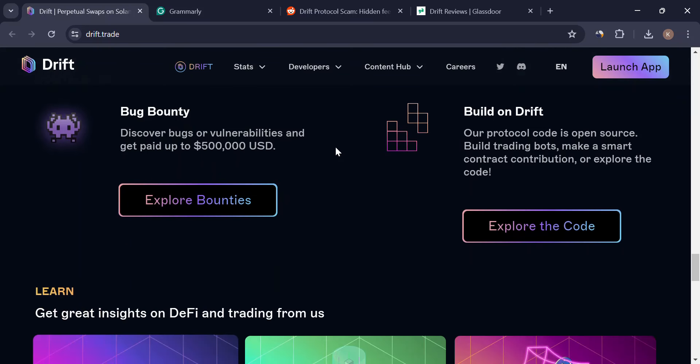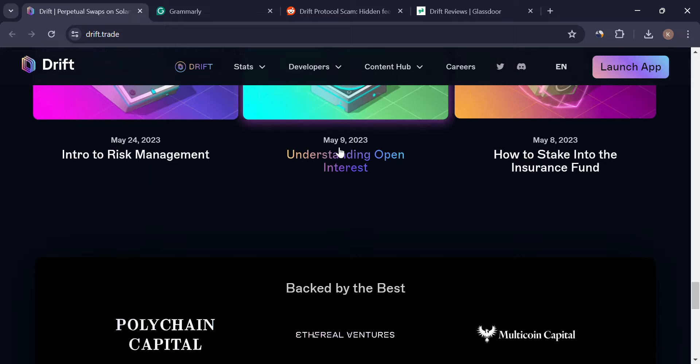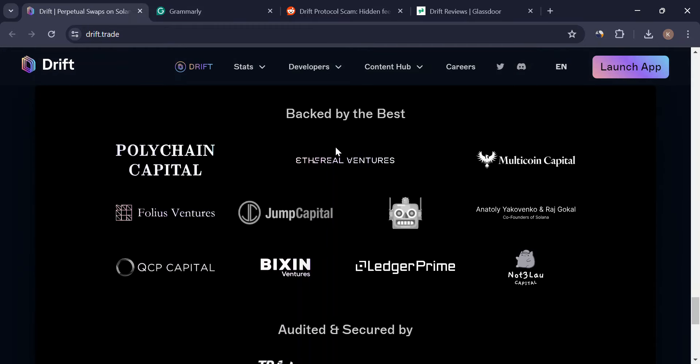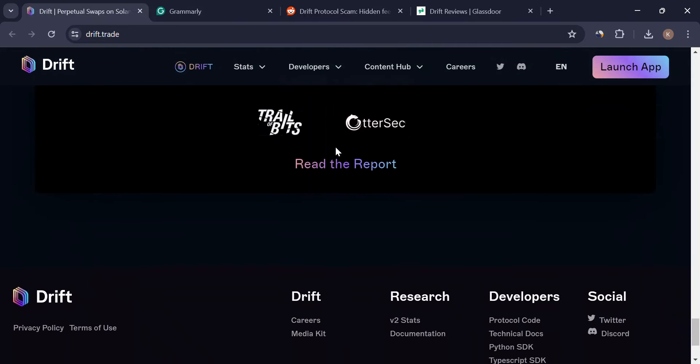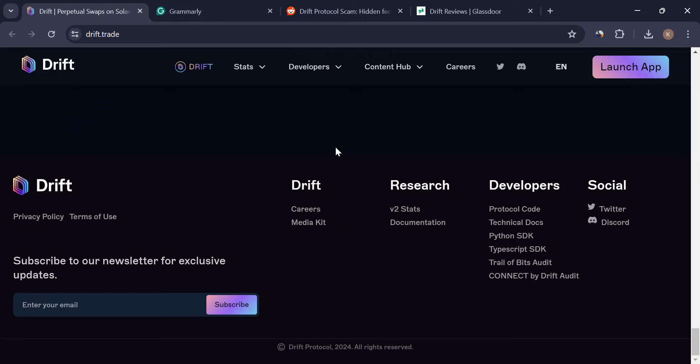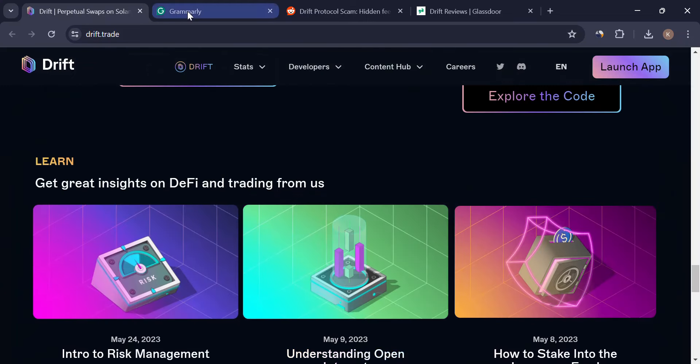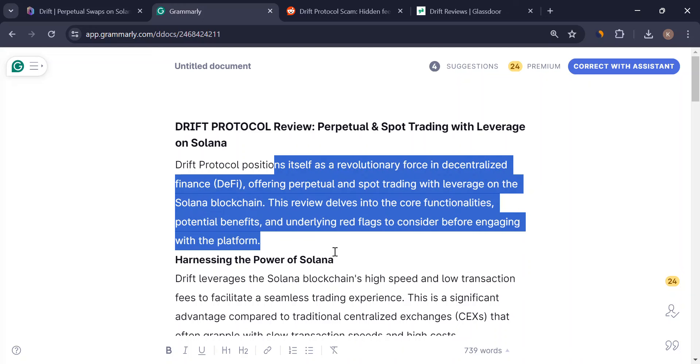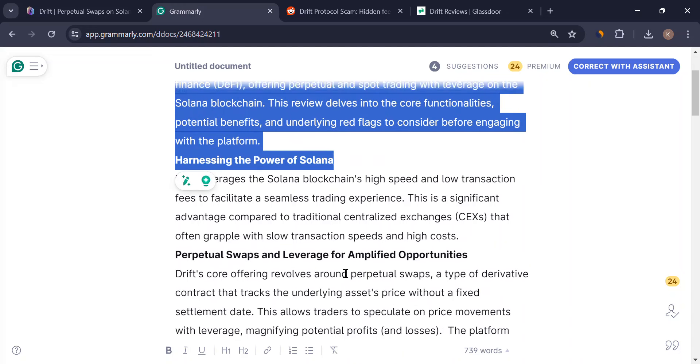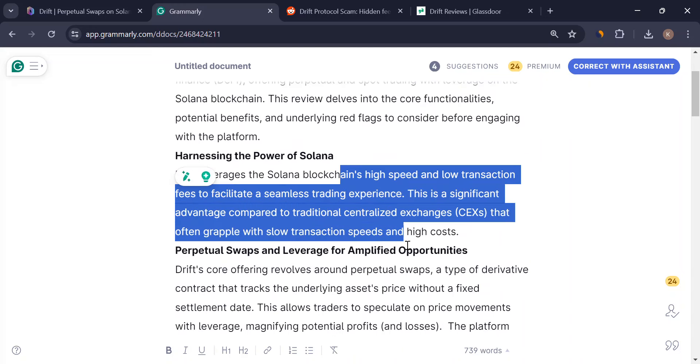Drift lets you trade perpetual swaps. These are basically contracts that track an asset's price but without a fixed settlement date. They also come with leverage, which means you can potentially multiply your profits but also losses.